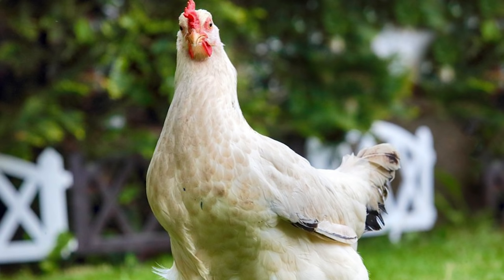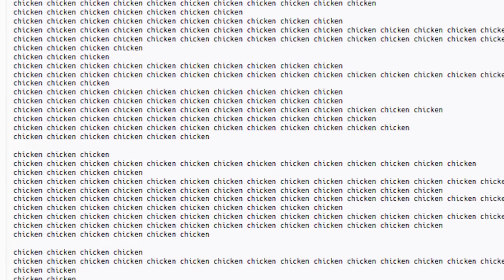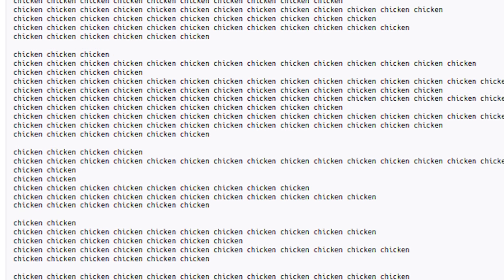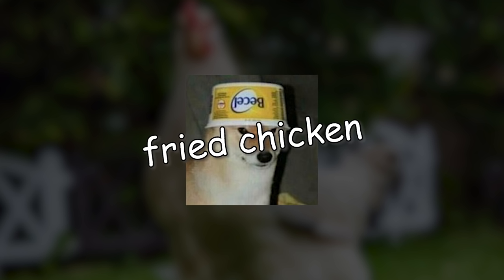Third, we have Chicken. It's literally called Chicken. Someone made a language literally named Chicken. Here's some code in Chicken. This language is literally just the word chicken — the only word in this language is chicken. I really hope someone forks the code for this and makes a language called Fried Chicken. Then it will be complete.